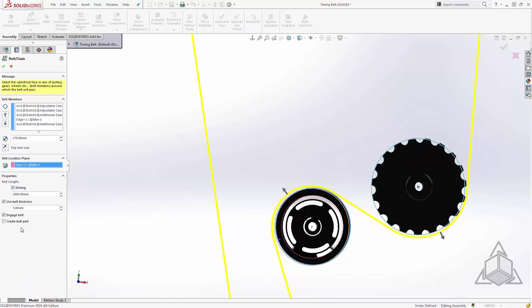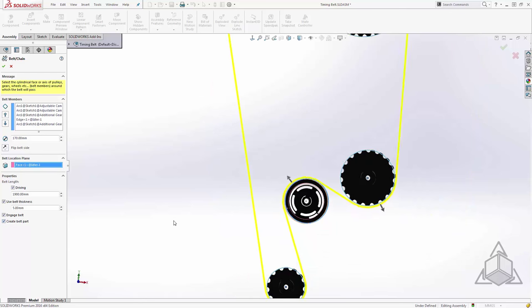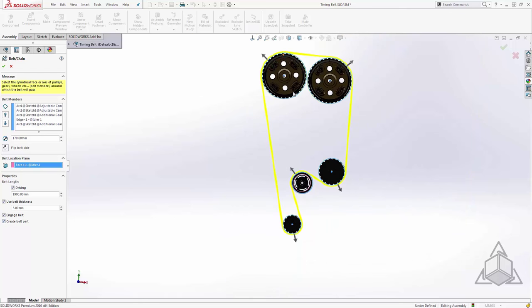We do want to engage the belt. This will drive the components, and I'm also going to use this last option to create a belt part, and what this will do is create a new component within the assembly specifically for the belt. We'll say okay to that and now we can accept.